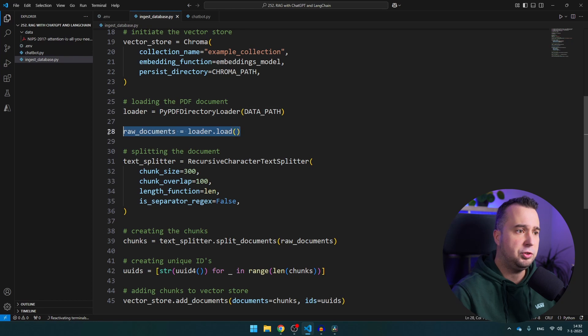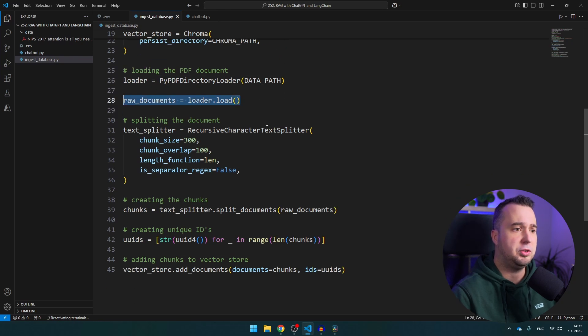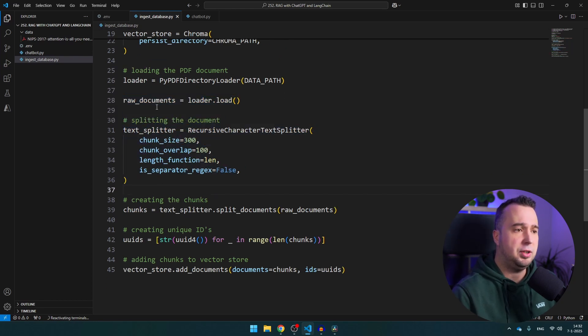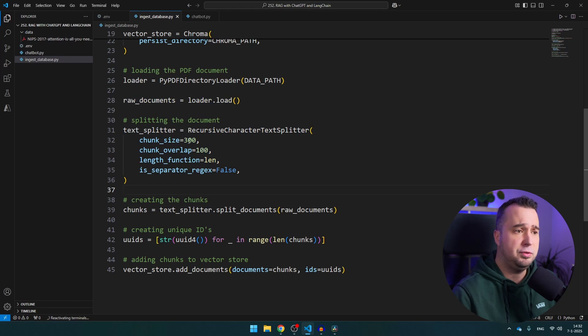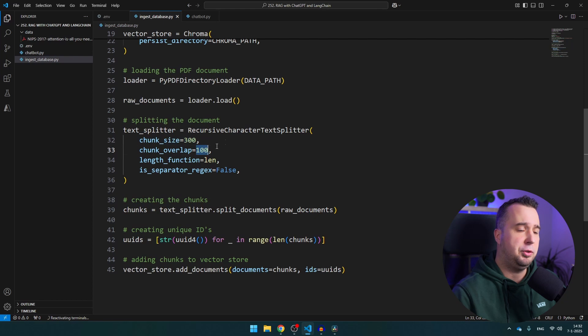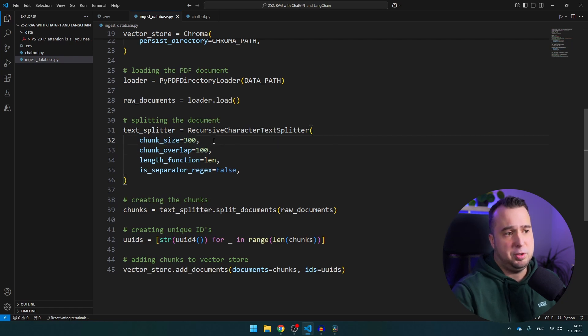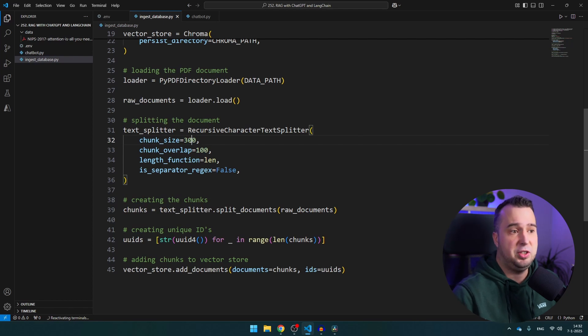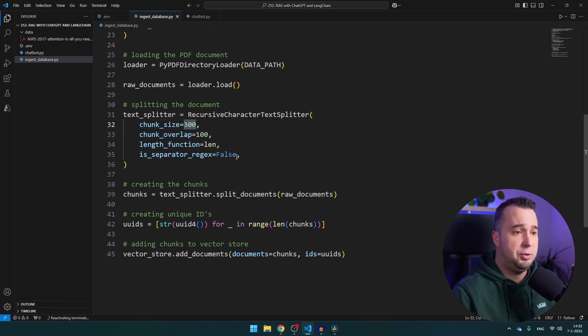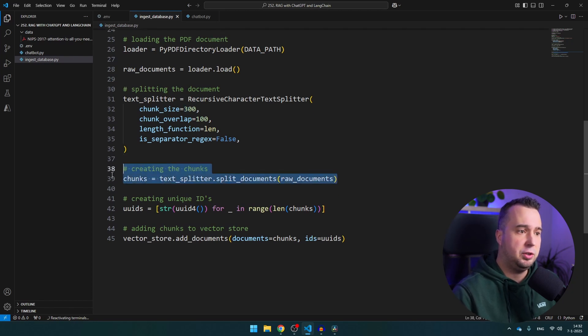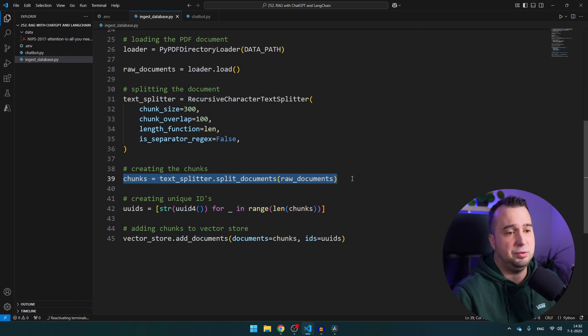So we load the raw documents and this is where we split them. And in this example I've chosen for a chunk size of 300 characters and an overlap of 100 characters. But if you have documents that require way more or maybe even less context then you can change this to maybe 500 or 200, you can just experiment with it. And this is where we then have at the end the chunks, so we just have a list of all the chunks.